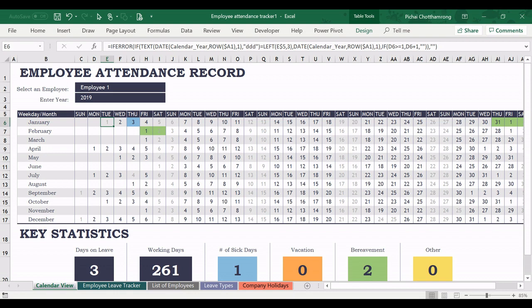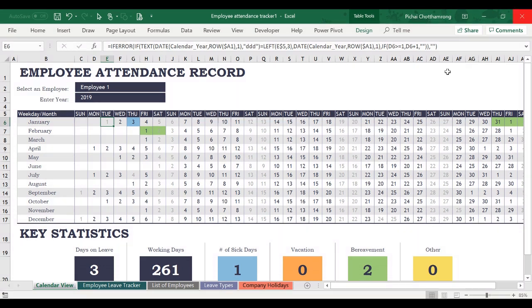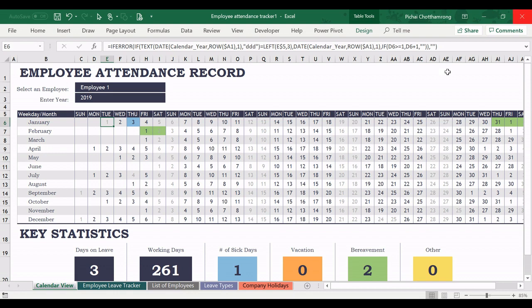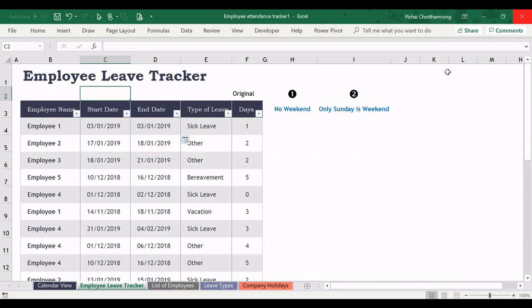I have many questions coming in asking me how to modify this template in the case that companies do not apply the same weekend as this template.